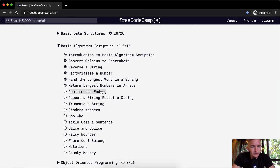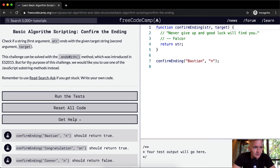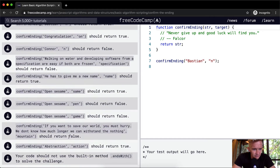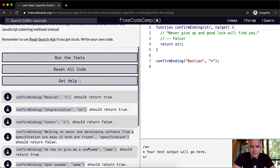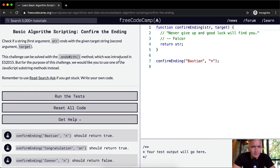Welcome back. Today we're going to solve 'Confirm the Ending' — check if a string (first argument) ends with the given target string (second argument). This challenge can be solved with the `endsWith` method introduced in ES2015, but for the purpose of this challenge we want to use one of the JavaScript substring methods instead. So they say you can use `endsWith` but they don't want you to.